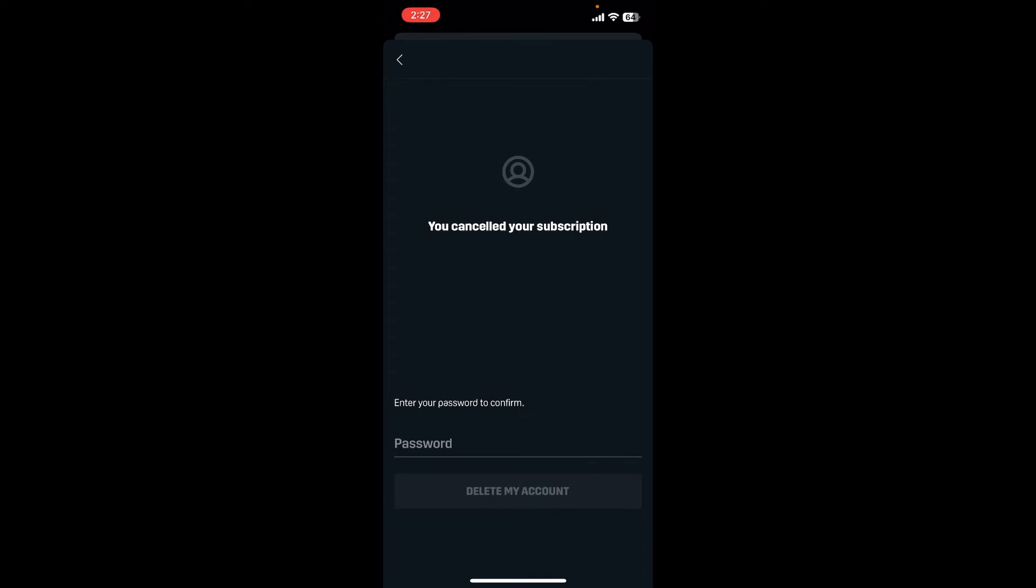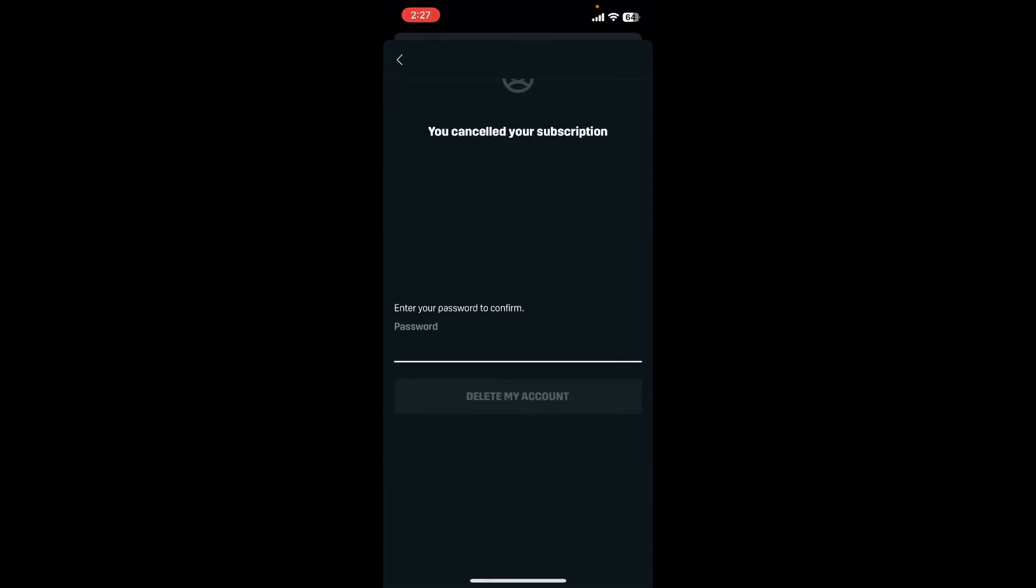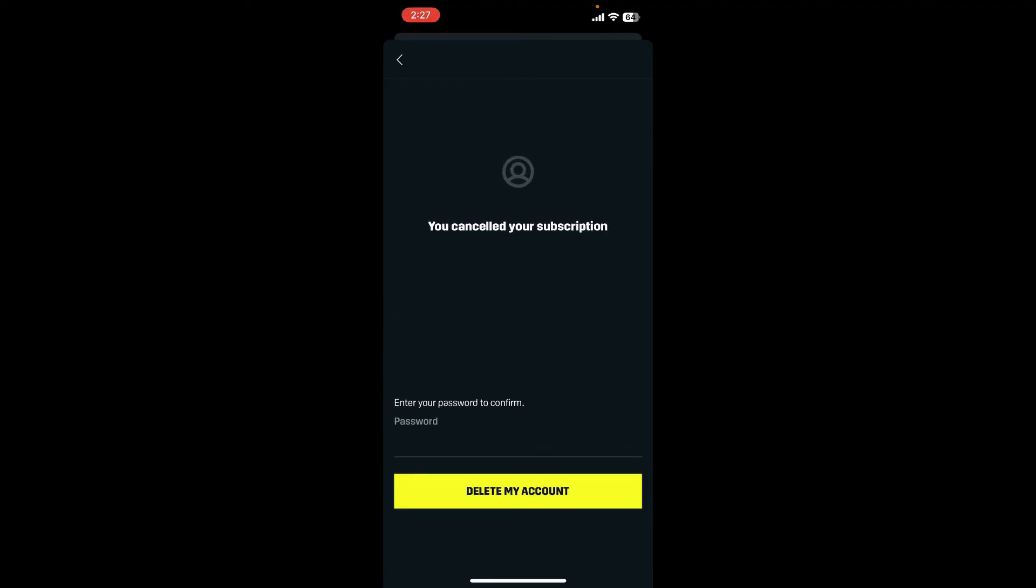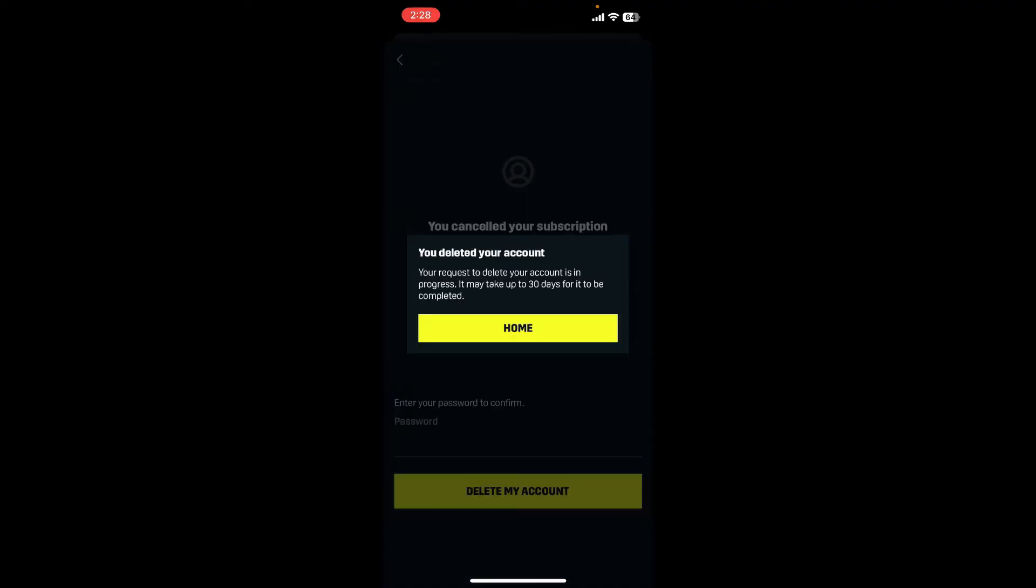Enter your password for your DAZN account in order to confirm that it is you who is trying to delete the account. Now tap on Delete My Account button at the bottom one more time. You've successfully requested to delete your account.